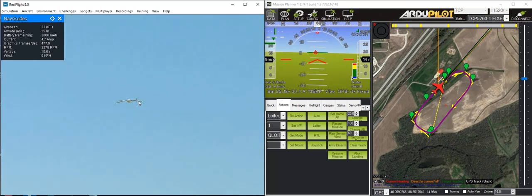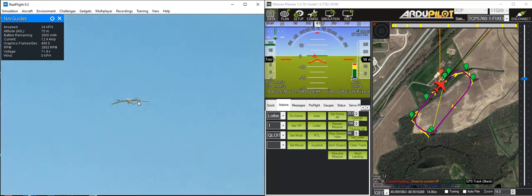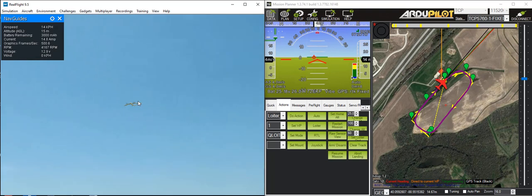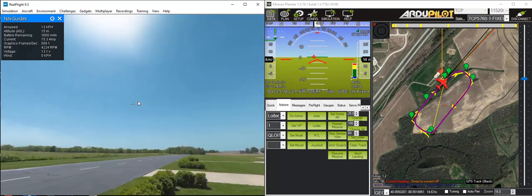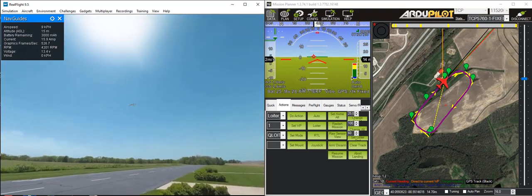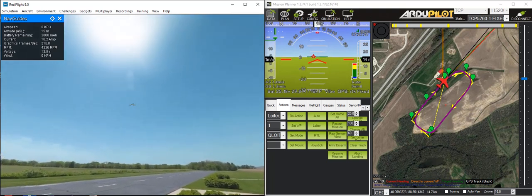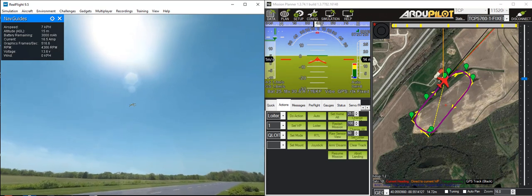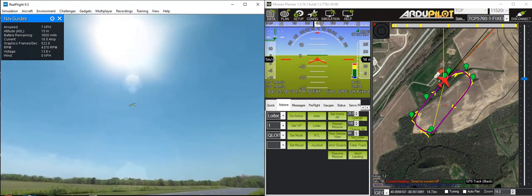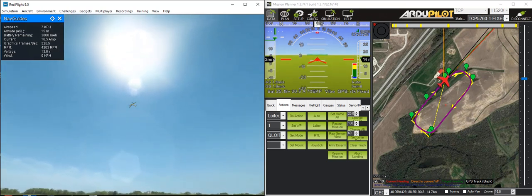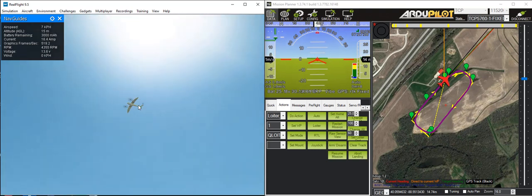Interestingly enough, I don't get that roll oscillation when I'm not recording video. It's slightly annoying that you end up with oscillations when the frame rate drops a bit when you're recording video. Then it comes in for a VTOL landing.